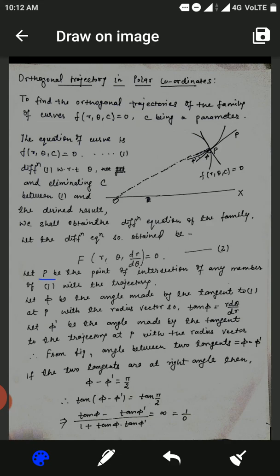Let P be the point of intersection of any member of equation 1 with the trajectory. Let φ be the angle made by the tangent to equation 1 at P with the radius vector, so tan φ = r·dθ/dr. Let φ' be the angle made by the tangent to the trajectory at P with the radius vector. Therefore, from the figure, the angle between the two tangents is φ minus φ'.